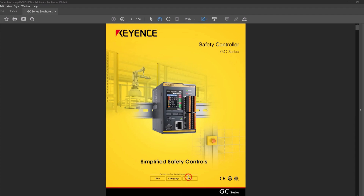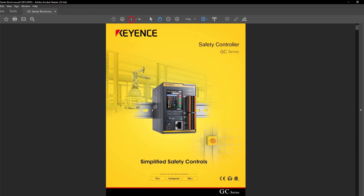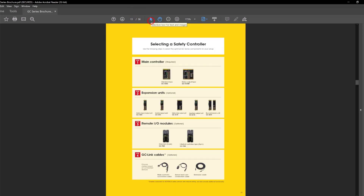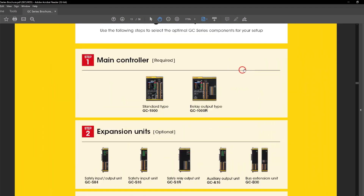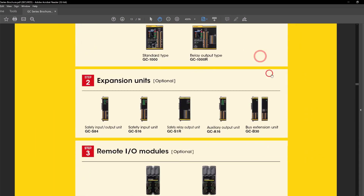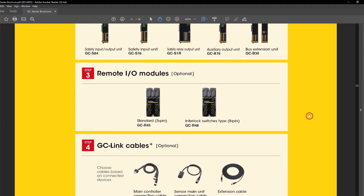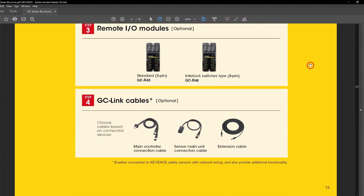Right now I'm on the first page of the catalog. We'll go ahead and skip past the promotional materials to page 13. Here we can see the full scope of the GC Series, which consists of two options for main controllers, five options for expansion modules, two options for remote I/O modules, and the GC Link wiring systems depending on the safety sensors you are using.